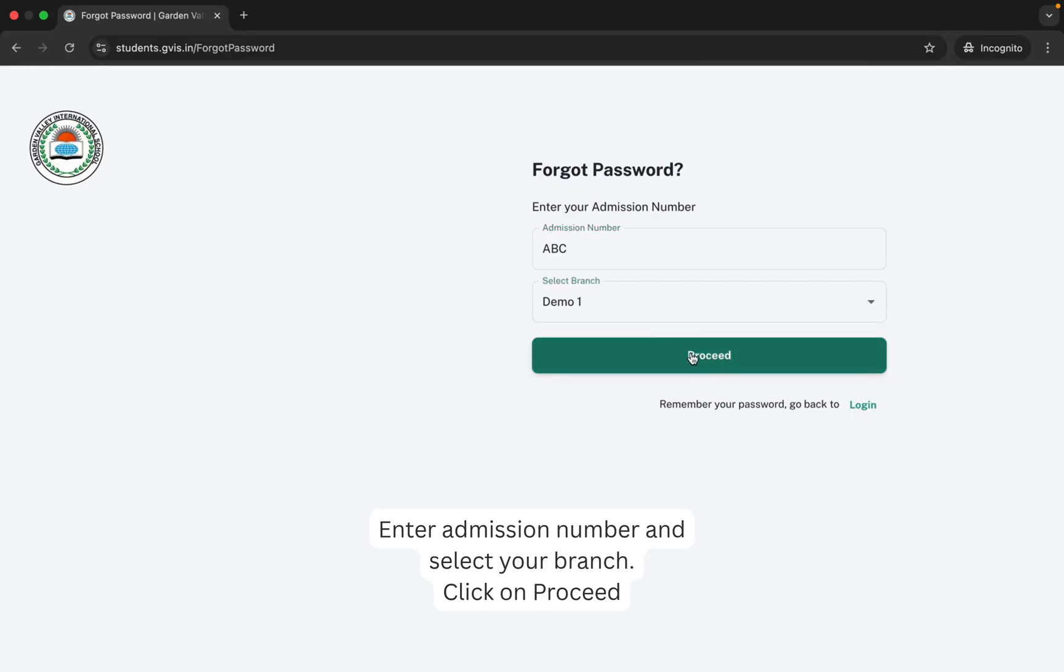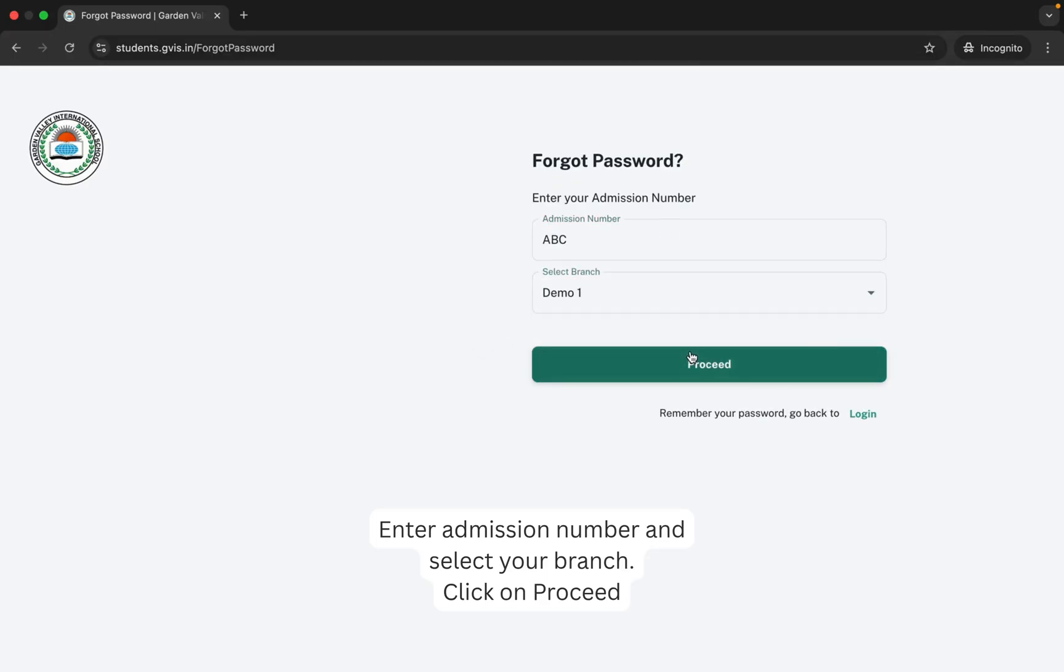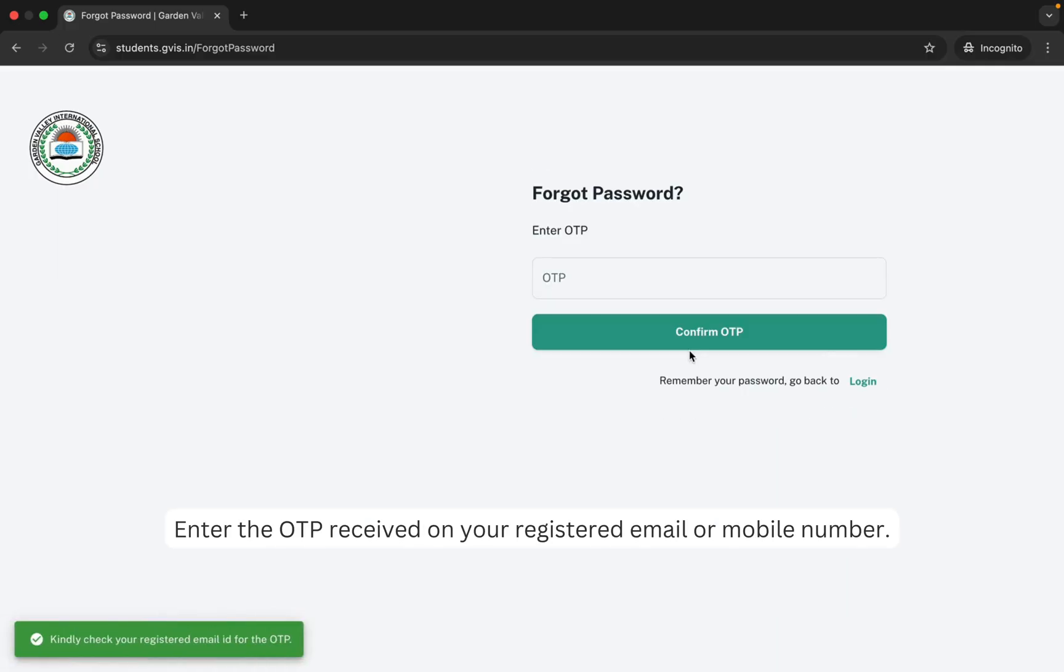Click on Proceed. You will now receive an OTP on your registered email ID and mobile number.